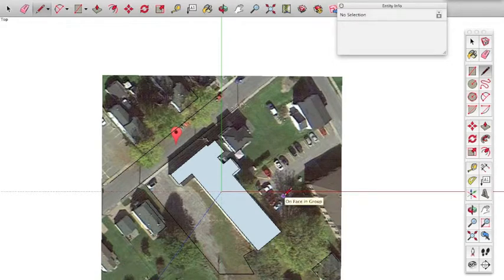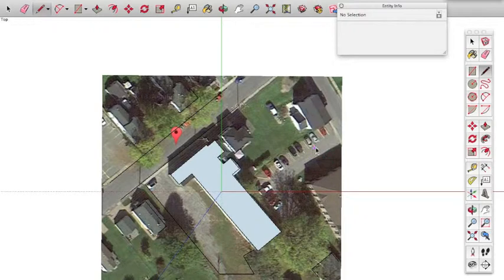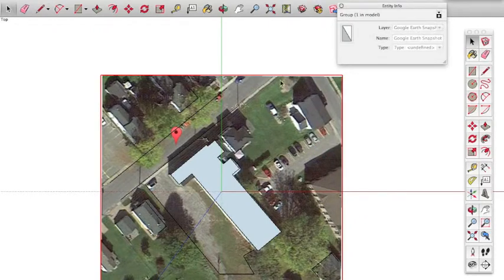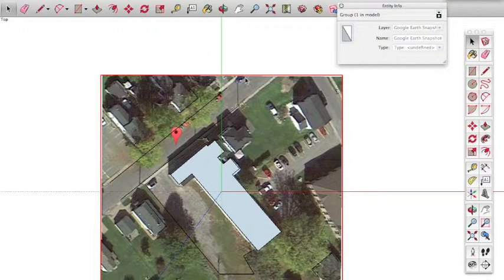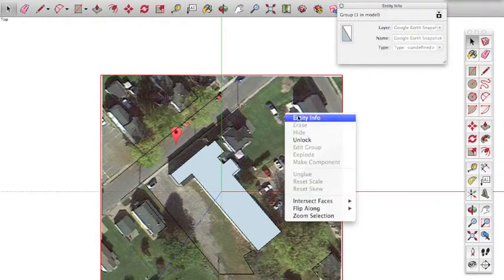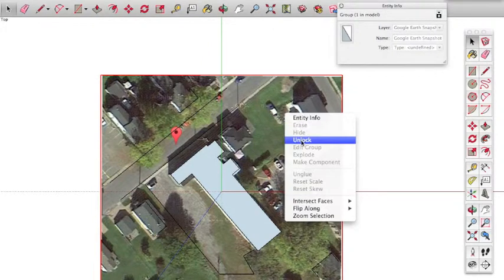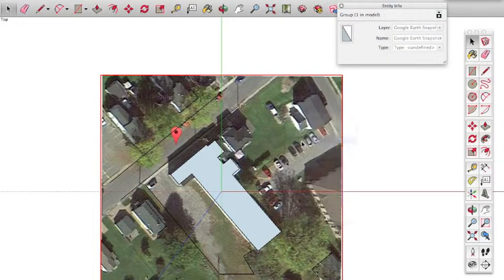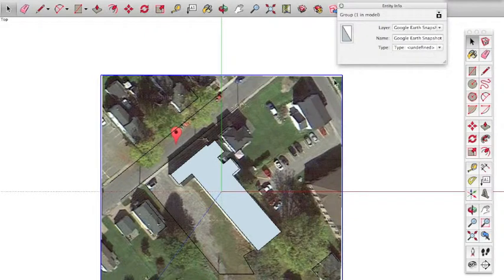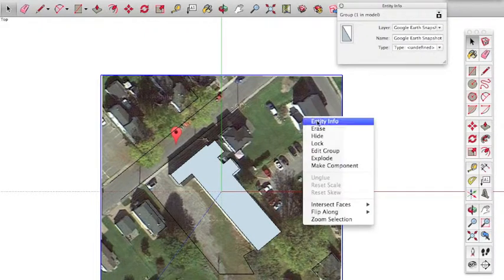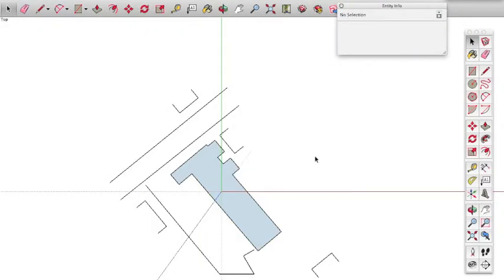I think that's pretty much it for exposure. So again, go back to your select key and you can select this. You can see it's a red border here. That means that the image is locked. If you do a right click on that, you can unlock it. You can see it turns to a blue. And then do a right click again, you can hide it. And so you're left with just your lines there.